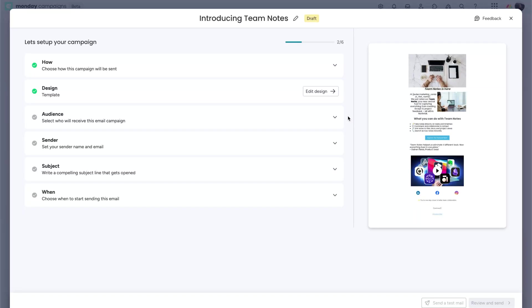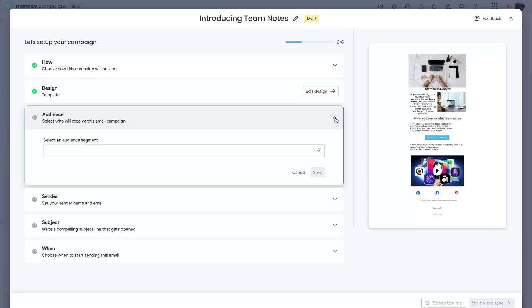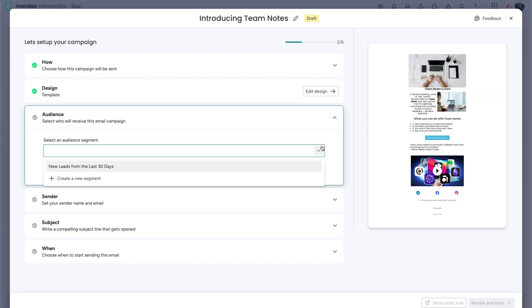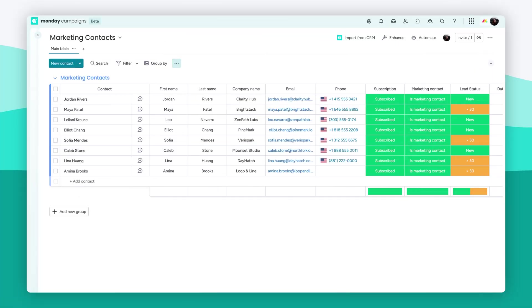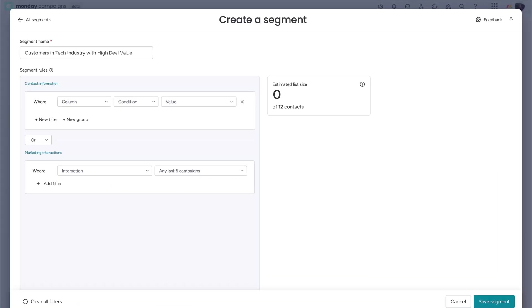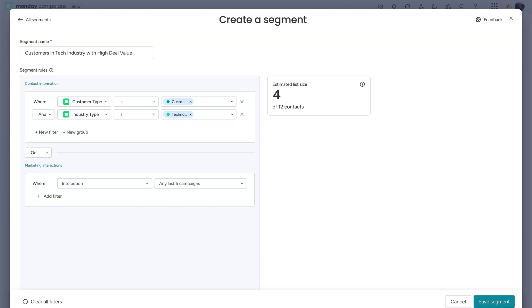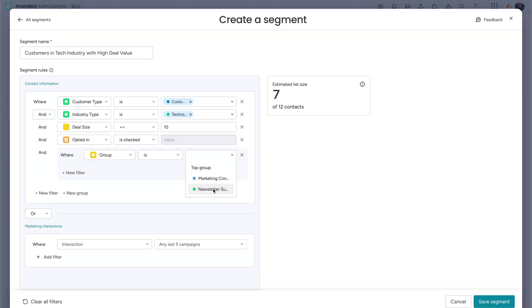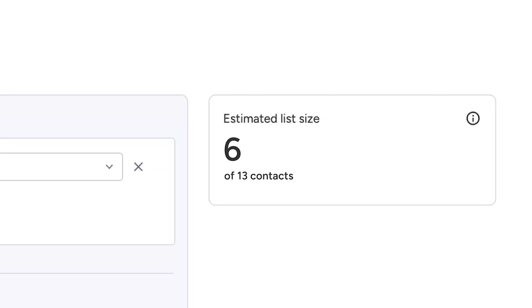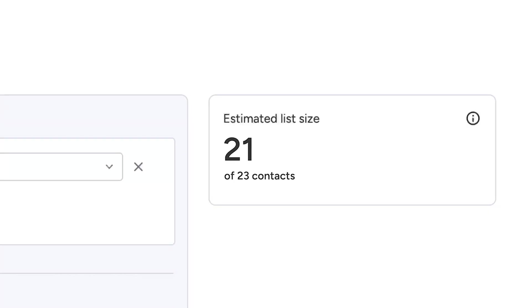Now, let's talk about audience and senders. You'll choose who your campaign is going to by selecting or creating a segment. Segments are tied directly to your marketing contacts board. This is where all your email contacts live. Define the segment rules on the left to target the right audience or add additional groups to pull contacts from. And since your segment is tied to a live board, it automatically stays up to date as your contact data changes.